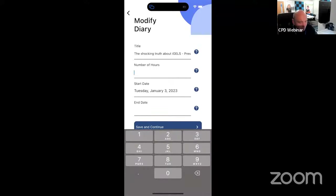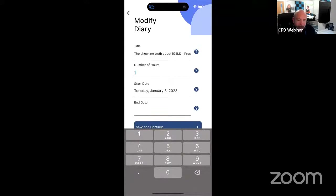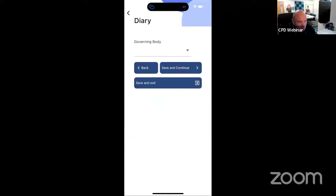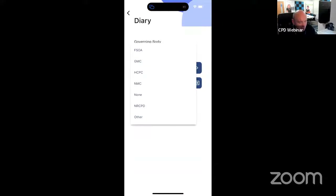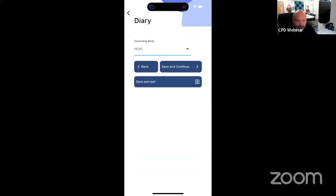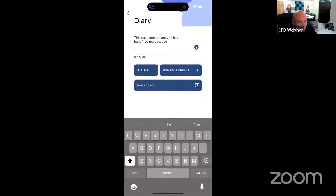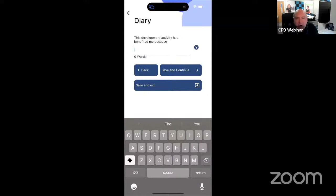I'm going to put in there it's one hour of CPD. It's already put in the start date, so I don't need an end date — it's just tonight. Save and continue. My governing body is HCPC because I'm a paramedic, so I'm going to select that. Save and continue. This is where the magic happens. What you need to write here is what you did, why you did it, and how that might influence or change your practice.